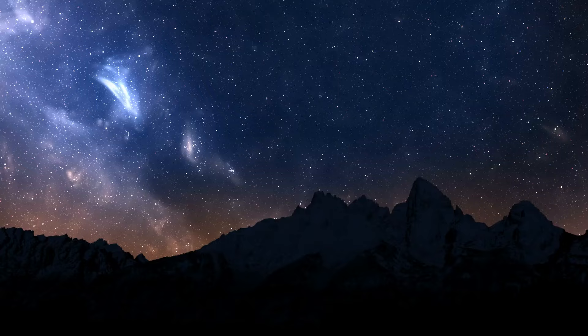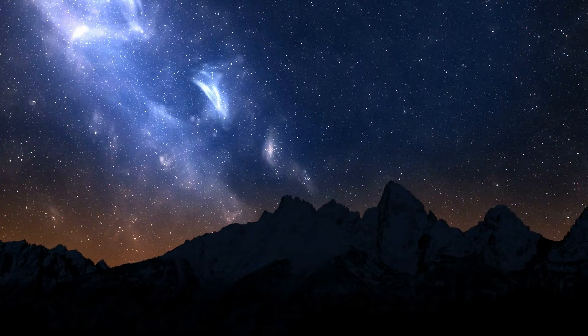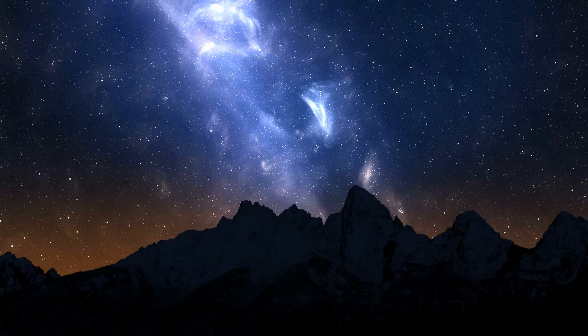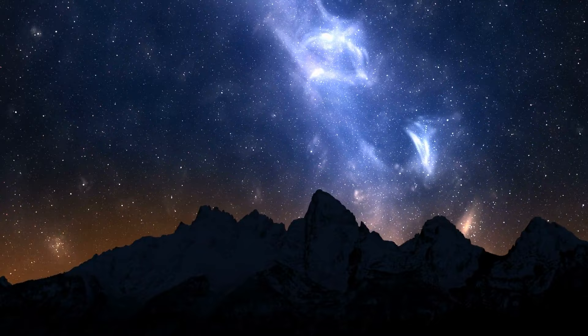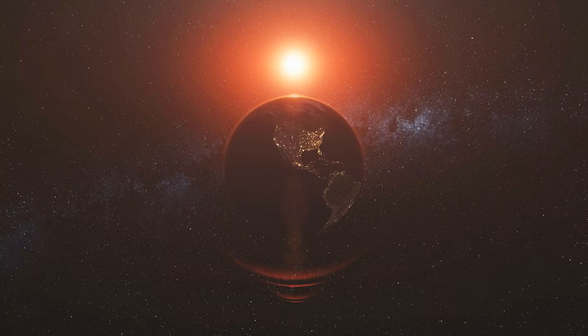The next time you gaze up at the night sky, seize a moment to marvel at the flawless precision and unwavering regularity that define the universe. Allow this observation to prompt contemplation on the extraordinary mystery and beauty encapsulated in the world we inhabit and our position within the broader context of existence.